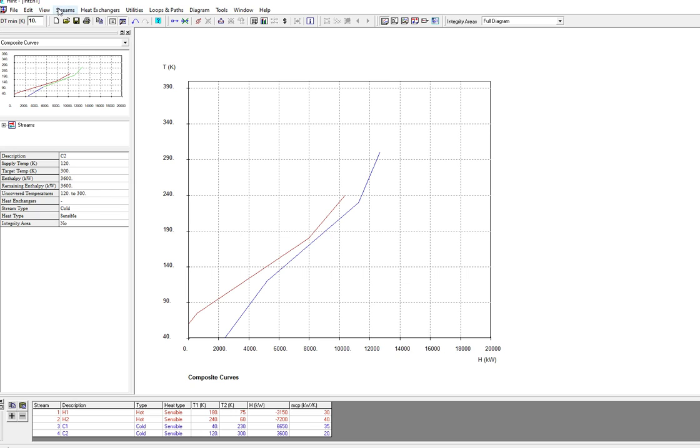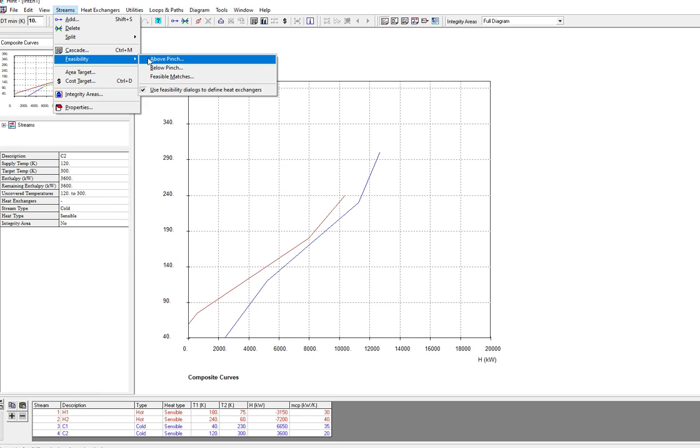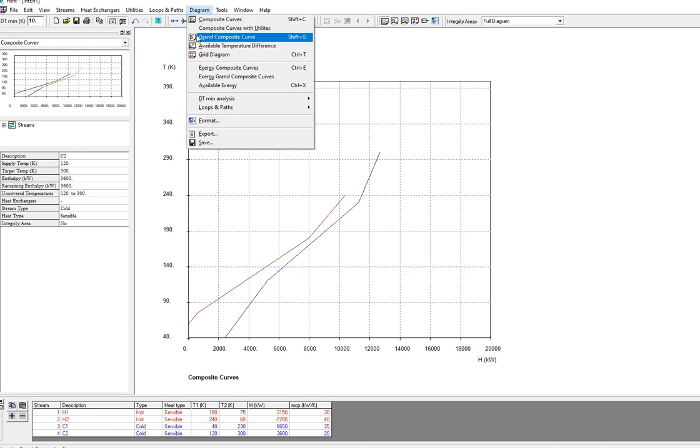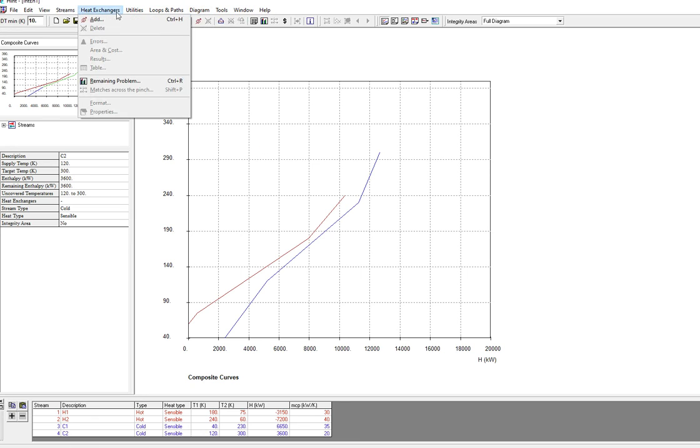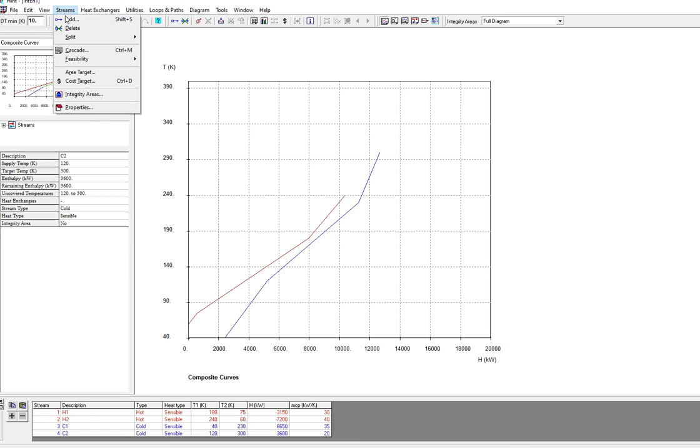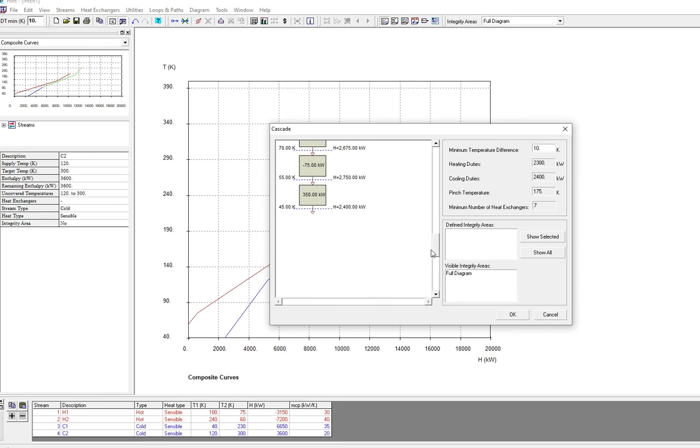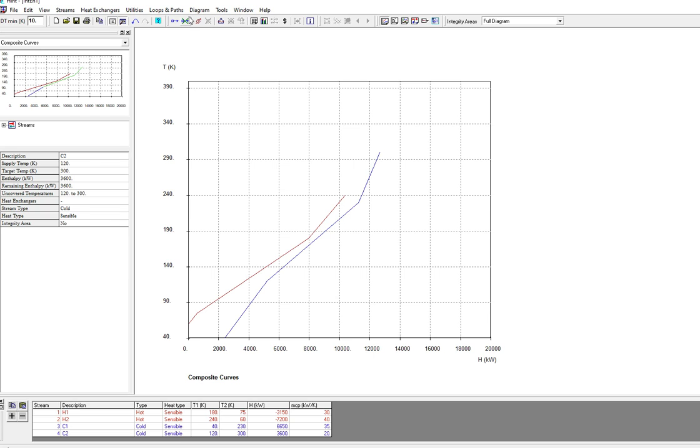After that you can see the pinch values or cascades. If you go to the cascades, it shows the minimum heat requirement and the minimum cooling requirement. It shows the minimum temperature difference delta T, the heating duties, cooling duties, and the pinch temperature at 175. For this data, the minimum number of heat exchangers required is seven.